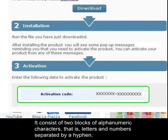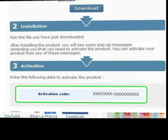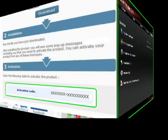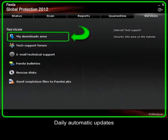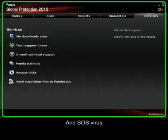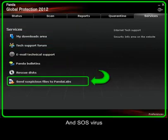It consists of two blocks of alphanumeric characters — that is, letters and numbers separated by a hyphen. Activating the product is essential to enjoy the following features: daily automatic updates, technical support, and SOS virus.